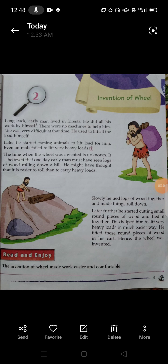Good morning students. Here is your second video lecture on the invention of the wheel. Invention means anything that has come into use for the first time, and a wheel means a round object that turns when it moves. So we will see how the wheel was invented.